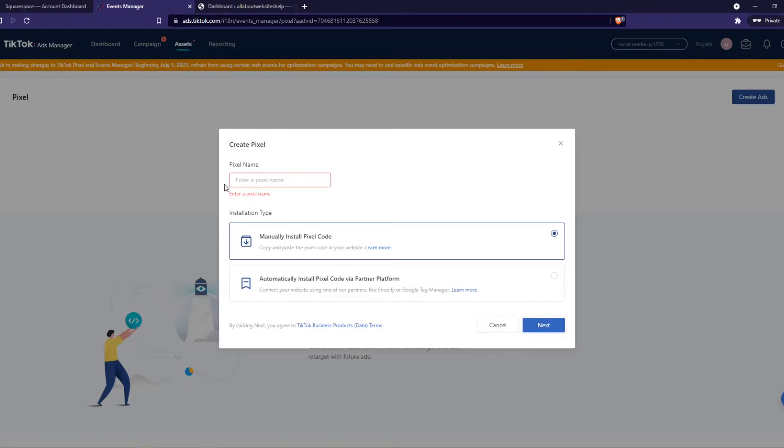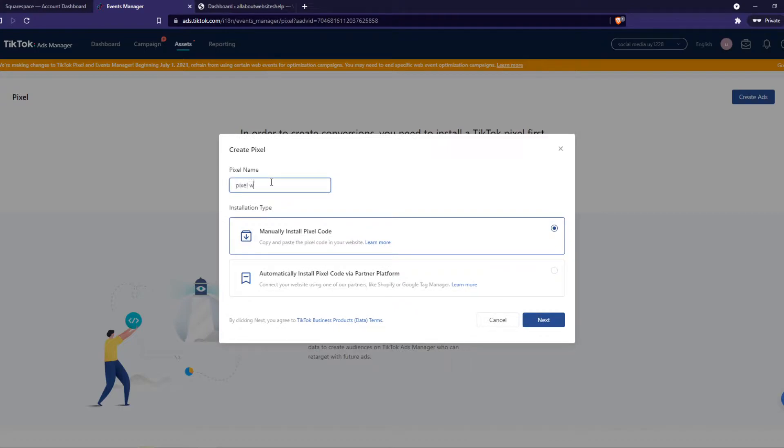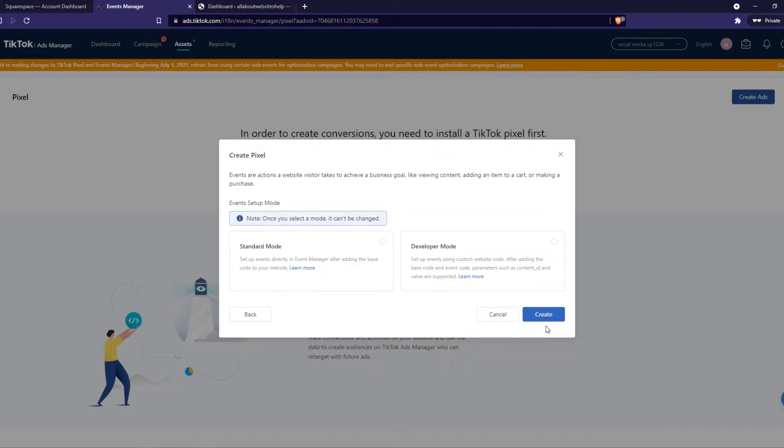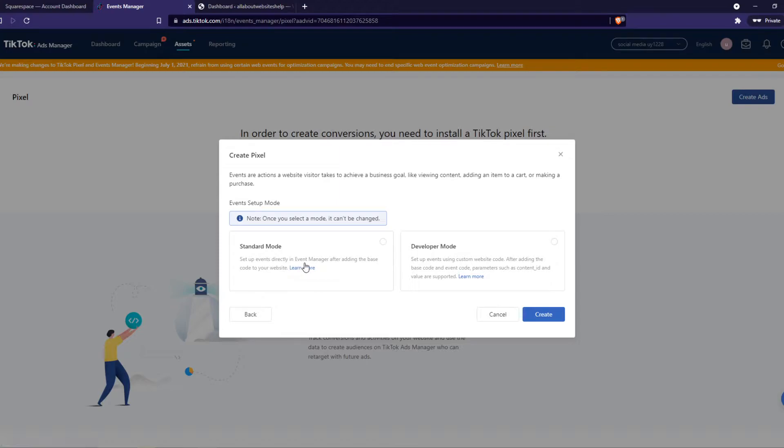Hit next. We have to make a name. So let's name it Pixel WordPress next. And now we can do standard or developer mode. It can't be changed. I'm going to do standard mode. This is just for if you're an advertiser on TikTok. Create.